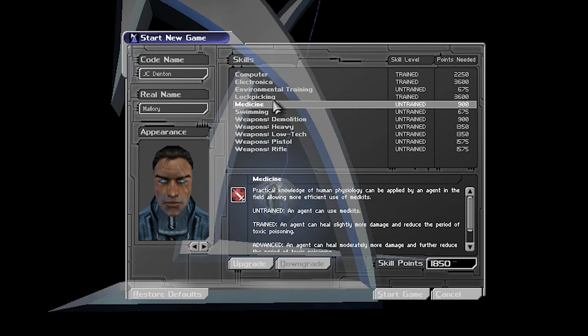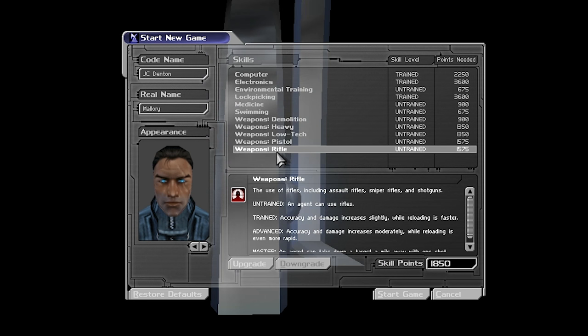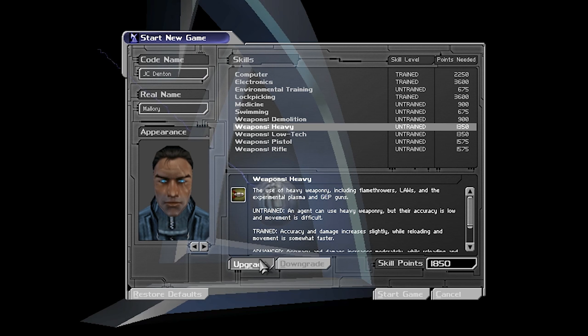I'm also gonna do lock picking, so I can pick locks. Open doors. Yeah. Electronics lets you... It's like a different kind of lock picking that bypasses electric locks. Medicine lets you heal more damage. Why don't we just put all of our points into swimming? And then we'll be kinda starting the game on hard.